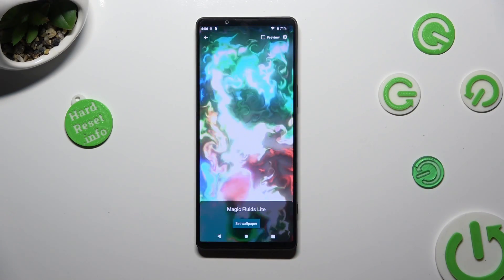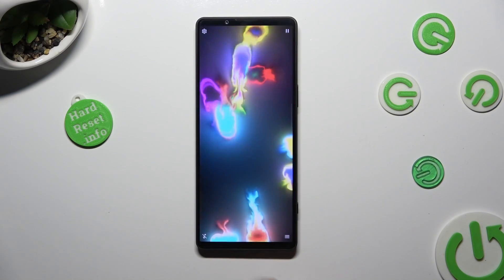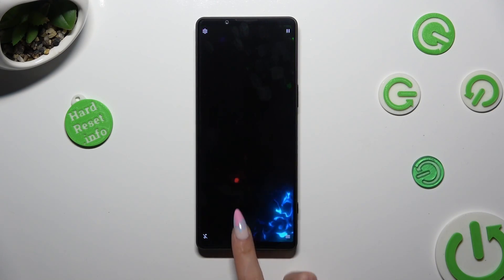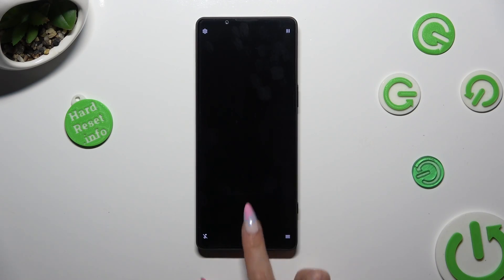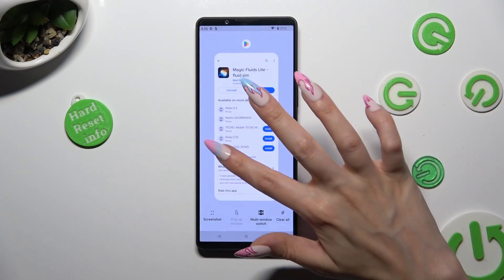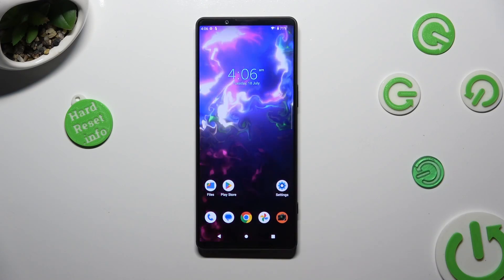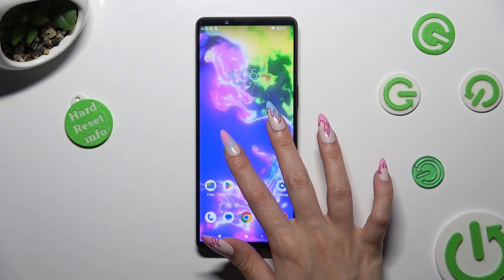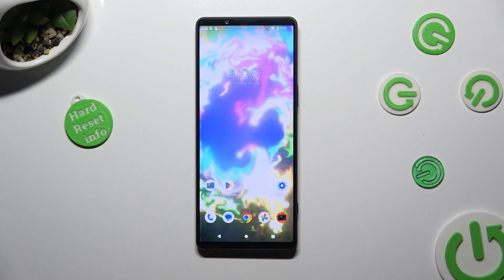Lastly, tap on Set Wallpaper and close Magic Flowet. As you can see, my wallpaper was successfully applied.